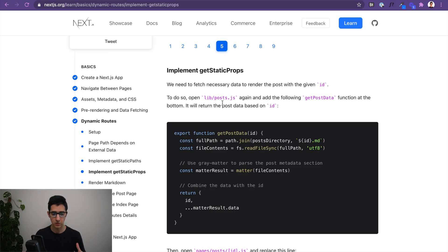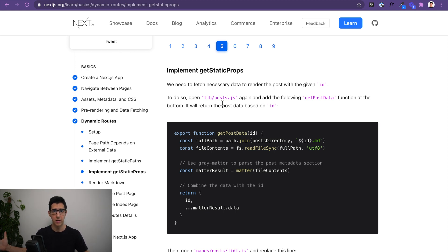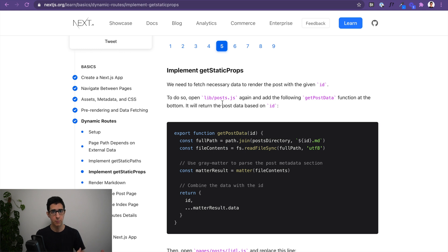So what we've done so far is set up two functions across two different files that give us all the possible IDs of our blog posts. The next step is fetching the right data for a blog post given its ID.